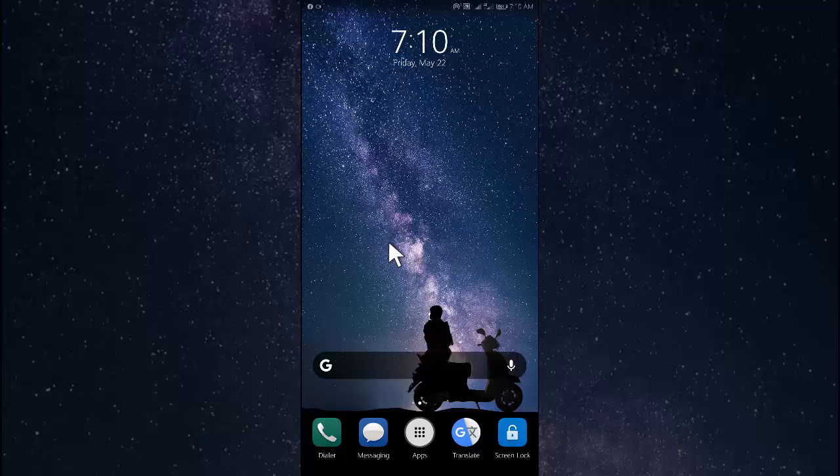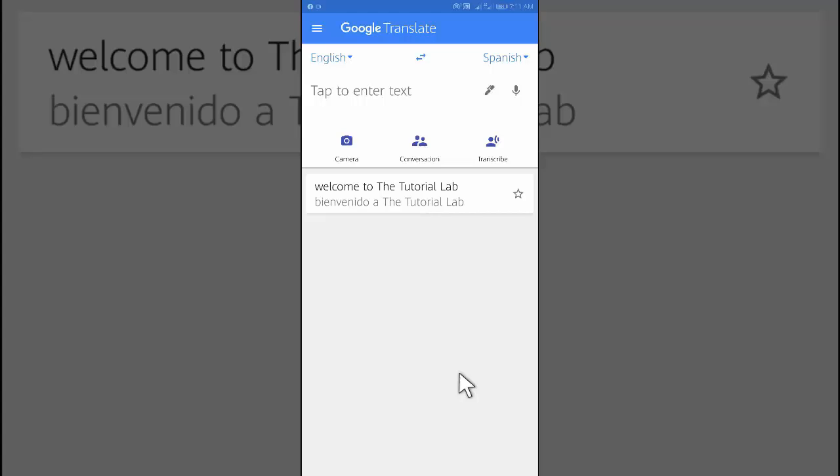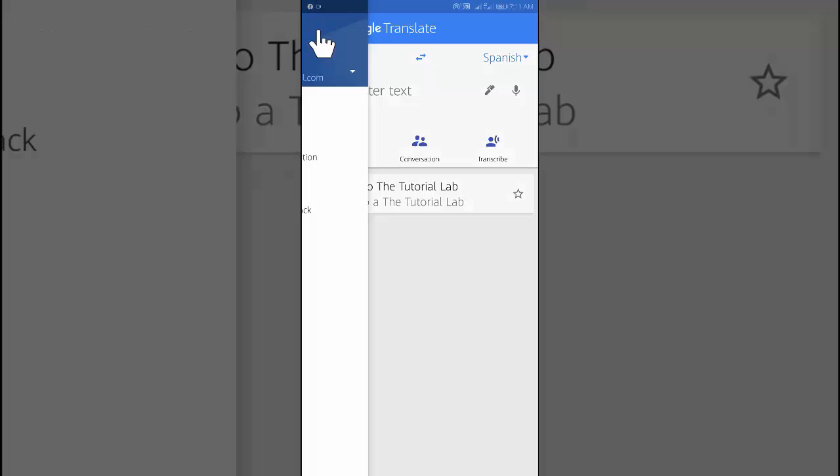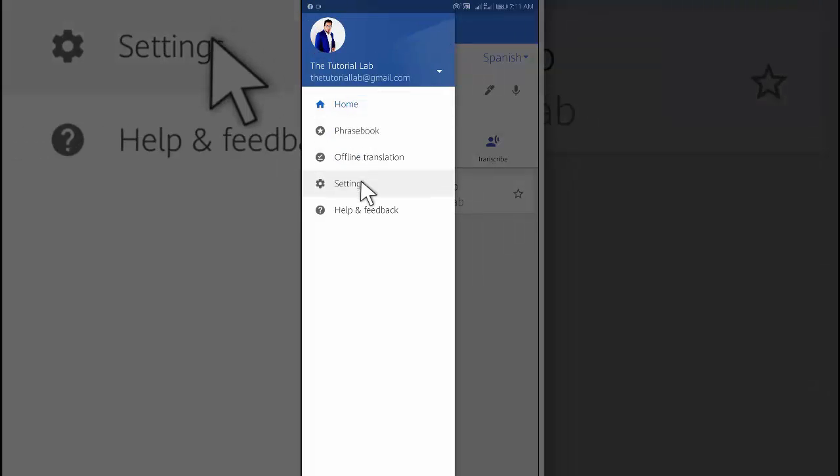To turn tap to translate on, open the Google Translate app. At the top left, tap menu. Then tap settings.